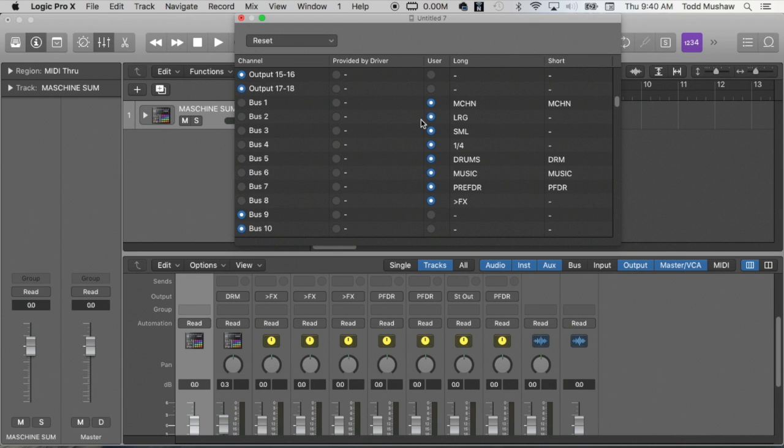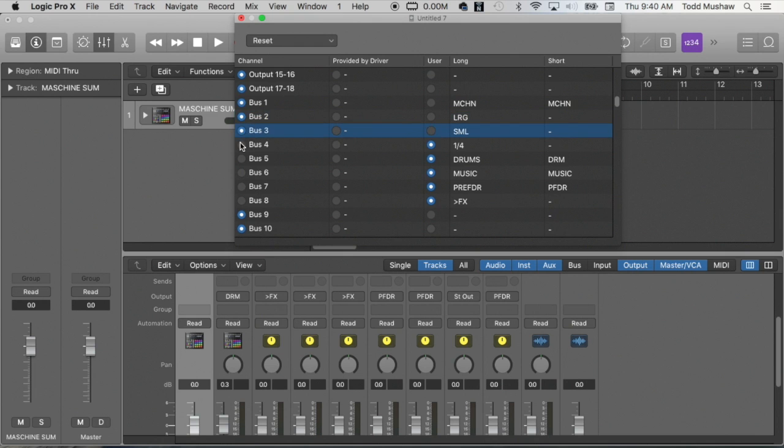So as you can see here, I've already set this up to work with my Machine template. So when you open it, it normally defaults to bus one, bus two, bus three, but what you can do is click on the user option.